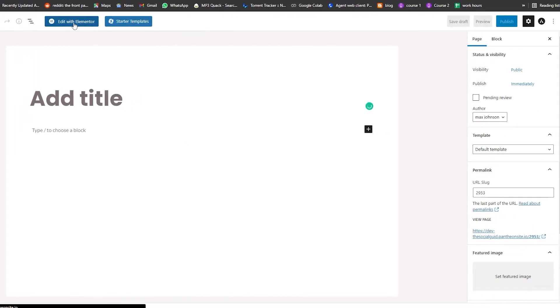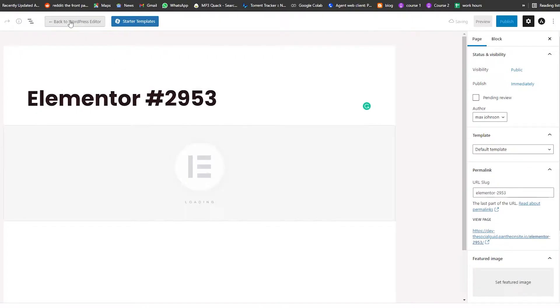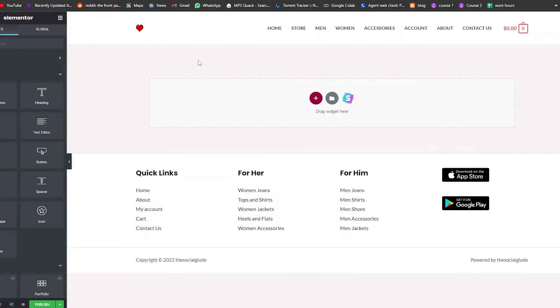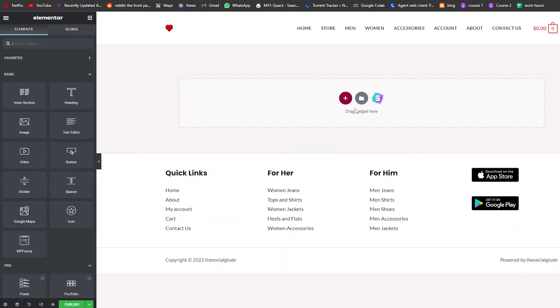All right, so this is the page. Let me go ahead and edit it with Elementor. Wait a couple of seconds for it to load up and we're good to go. This is how it looks.